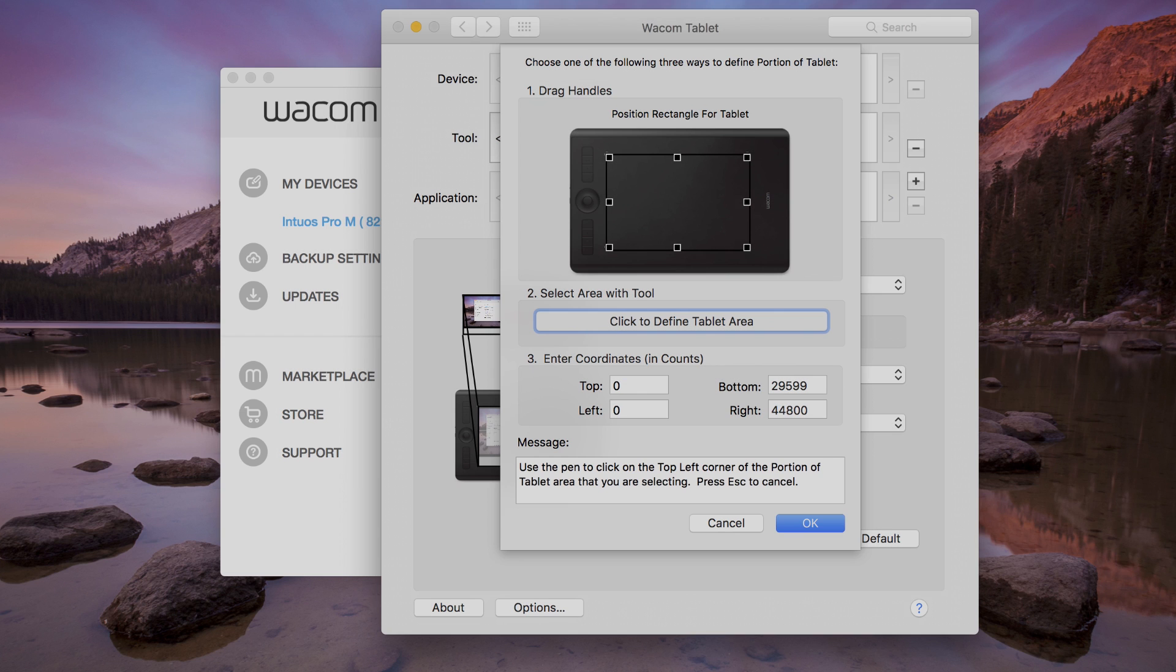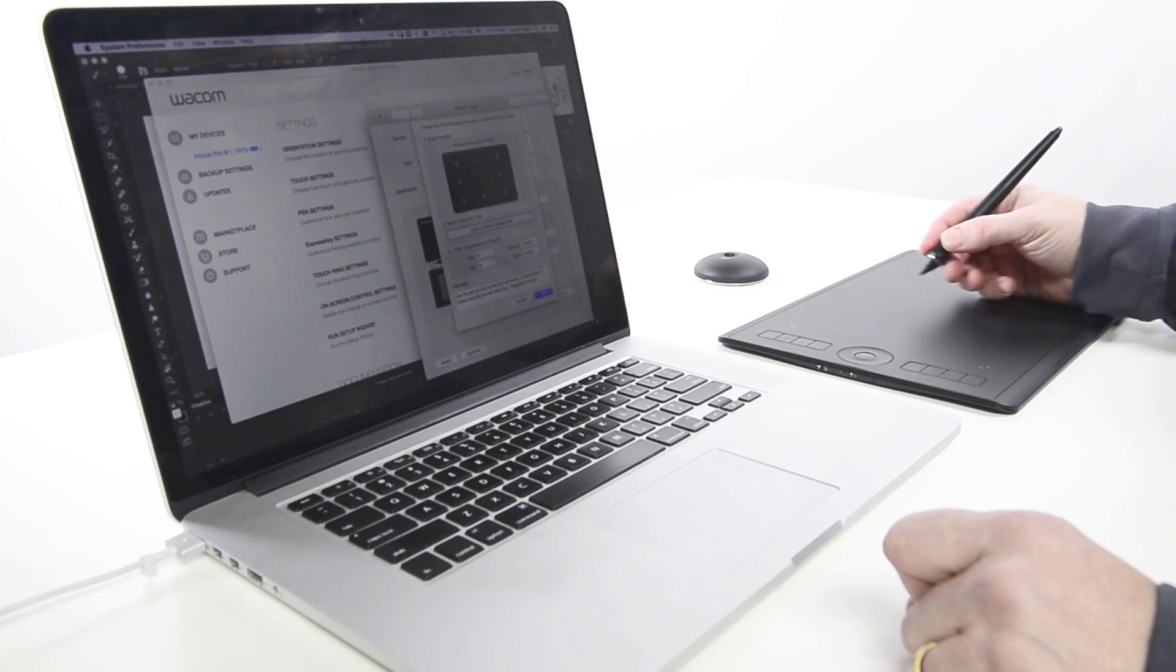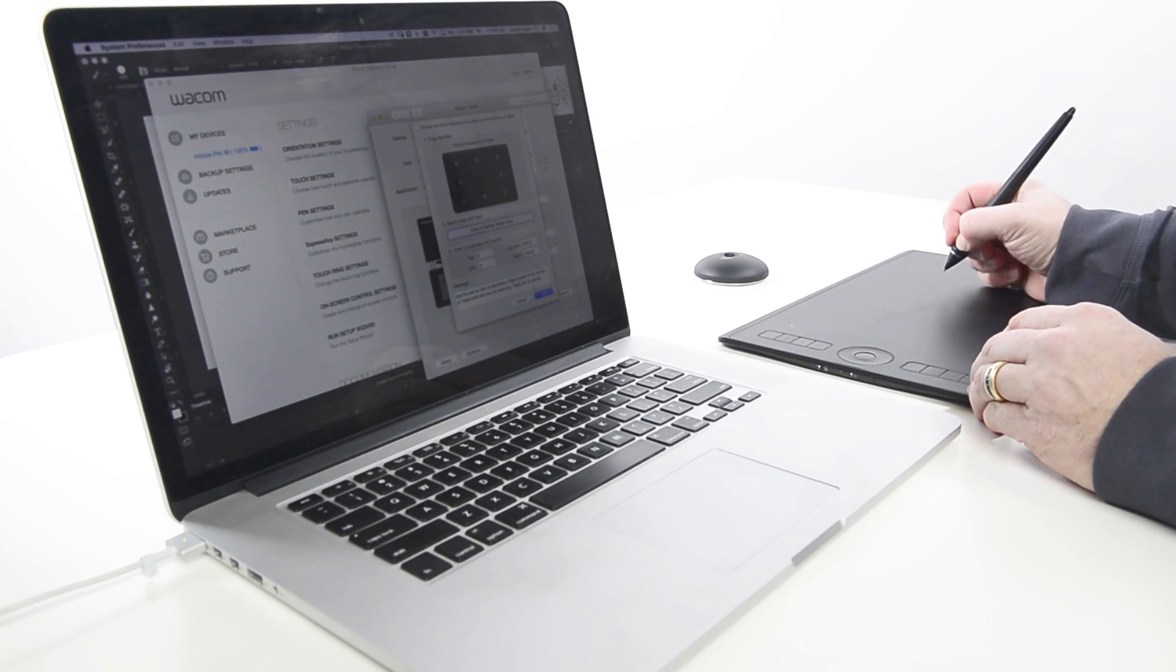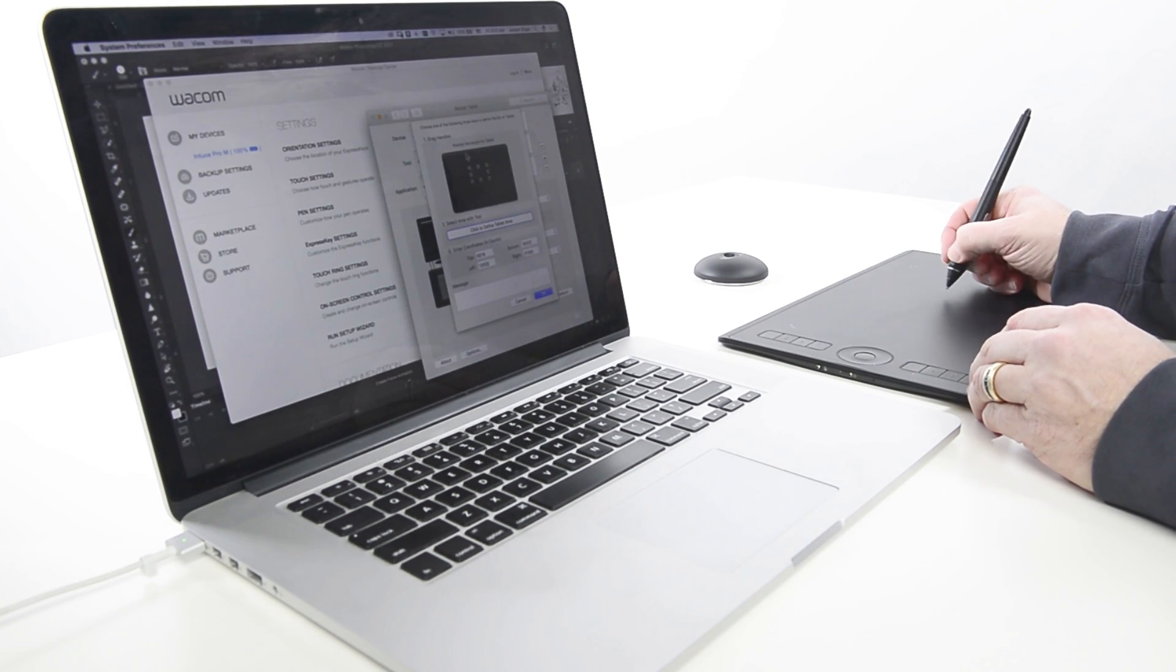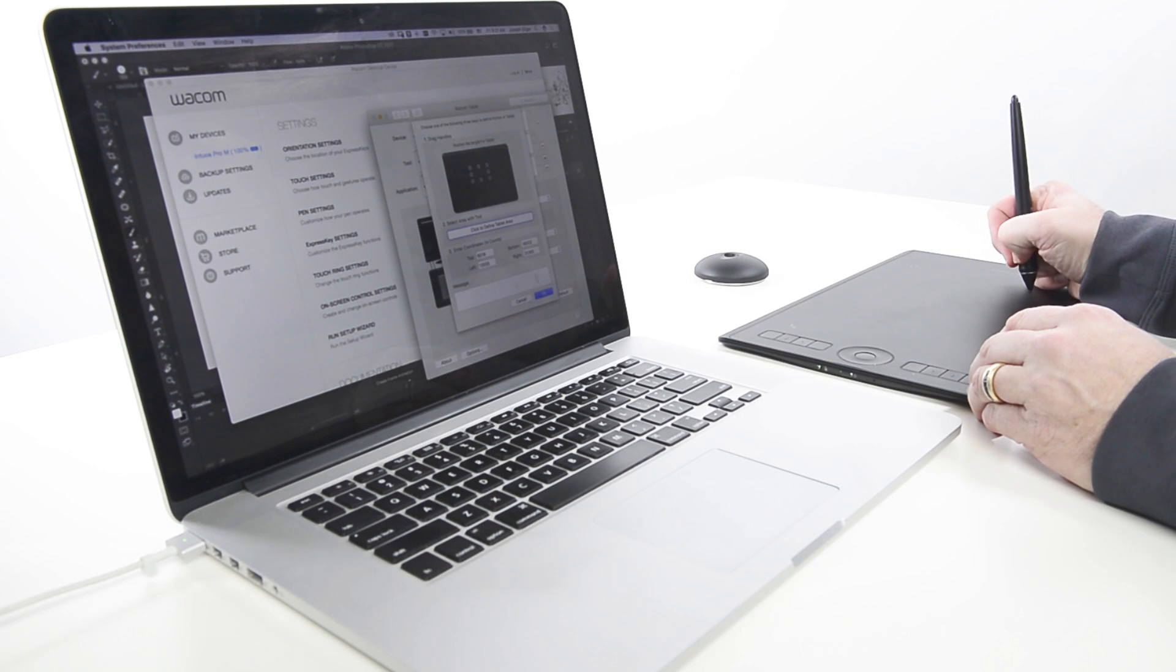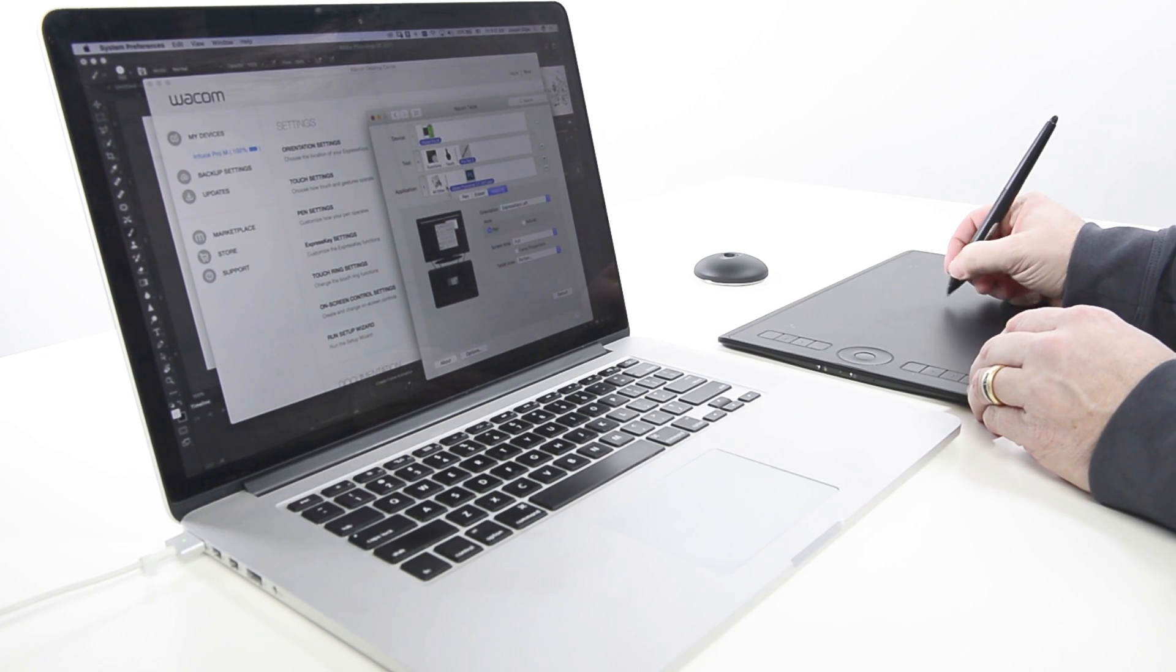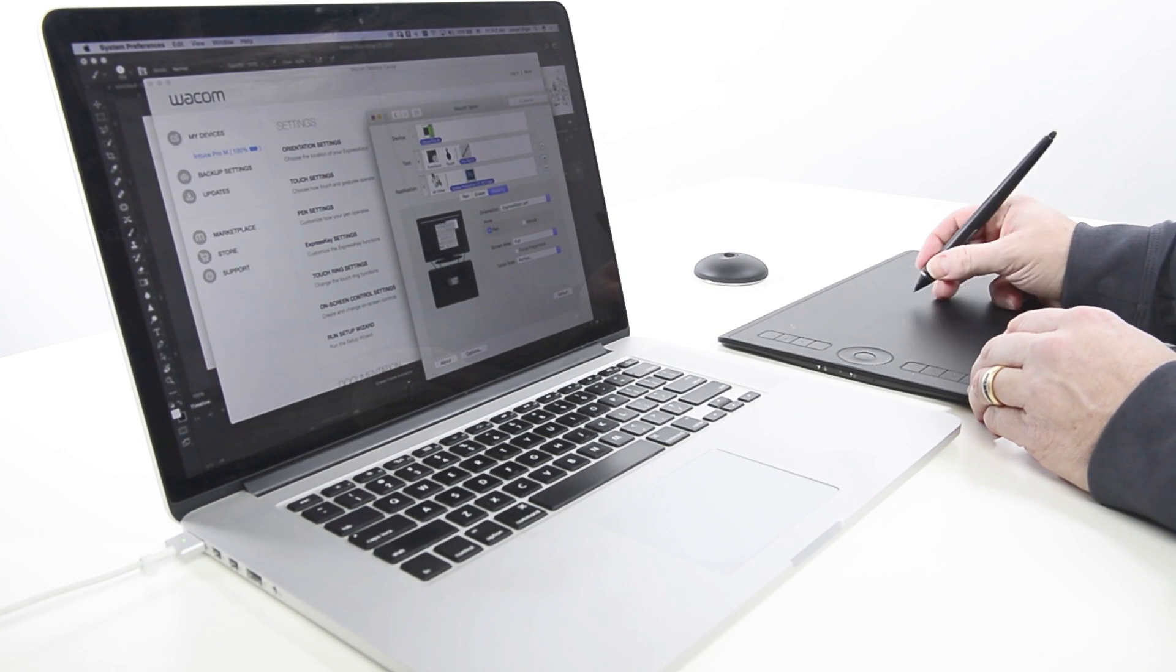Option two, click to define the tablet area. Select the upper left and lower right corners to define your active tablet area. This is a great way to select the natural area of hand movement.